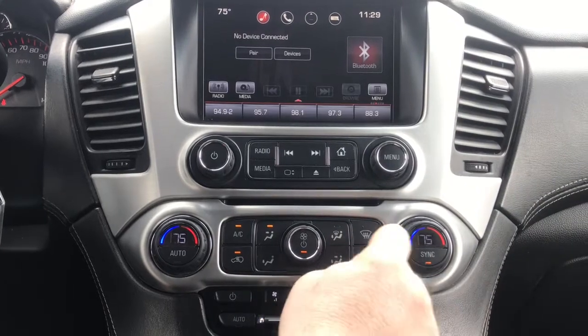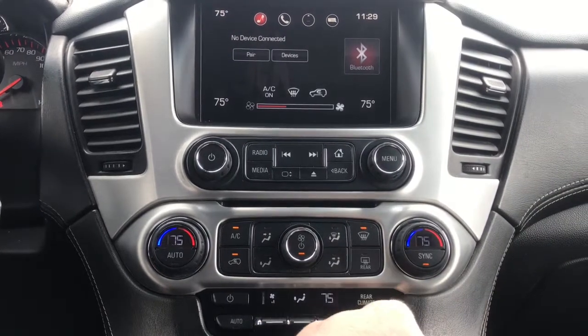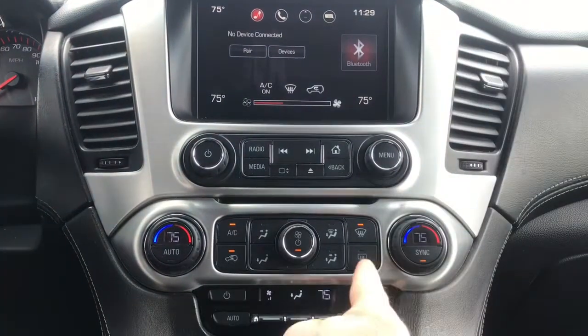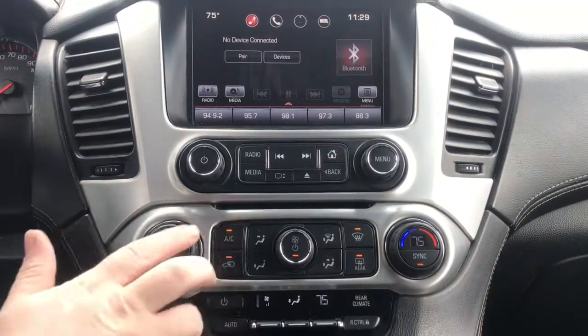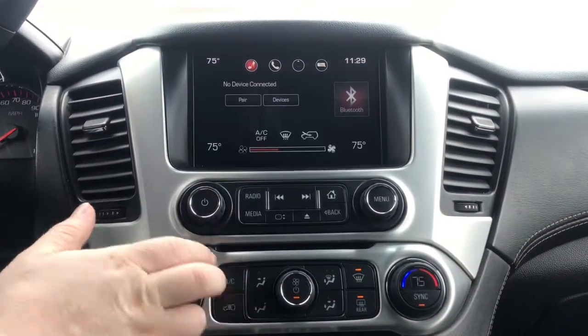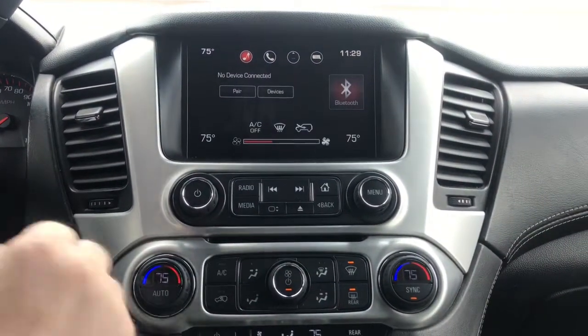For defrost, you would turn on that button, and for the rear defrost, you would push that button. Make sure these are turned off for the defrost.